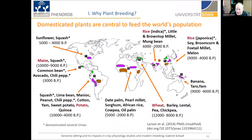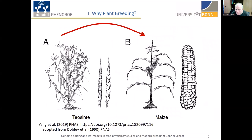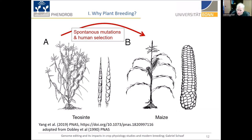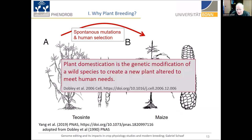How did these domesticated plants actually arrive? The domestication process, depending on crop, happened quite a long time ago — between 5,000 and 12,000 years ago. In one example, maize, we know that teosinte, the wild plant, gave rise to this domesticated crop. There has been a number of changes to get to a plant with big ears and kernels that could nourish a family. In simple terms, it's a combination of spontaneous mutations that happen at quite low frequency, and then human selection. I like the definition by Dobzhansky that plant domestication is the genetic modification of a wild species to create a new plant altered to meet human needs.